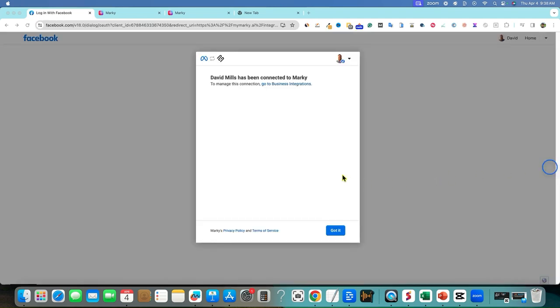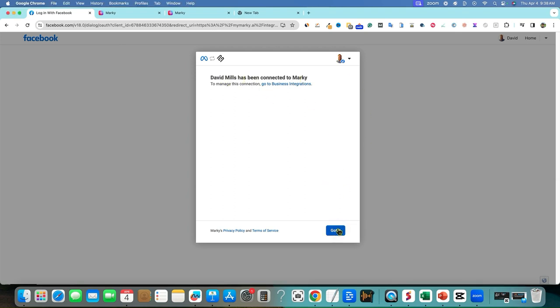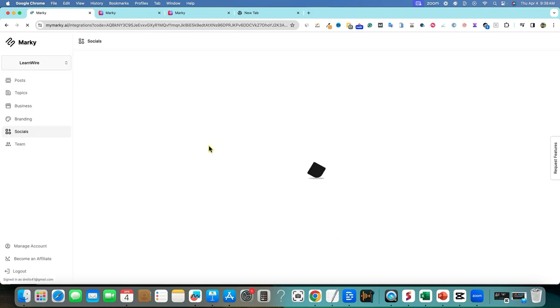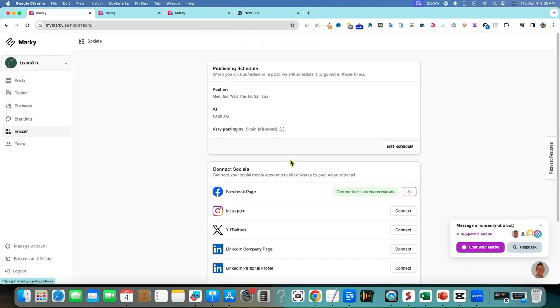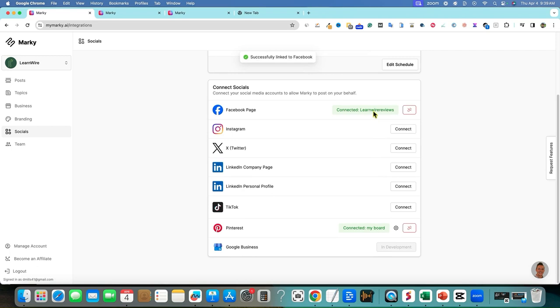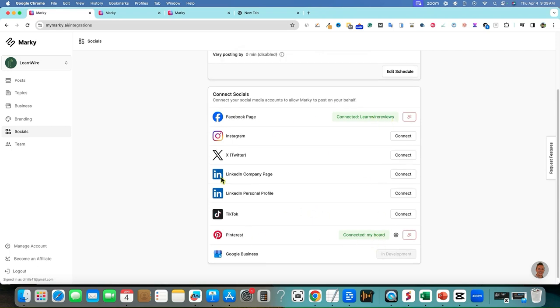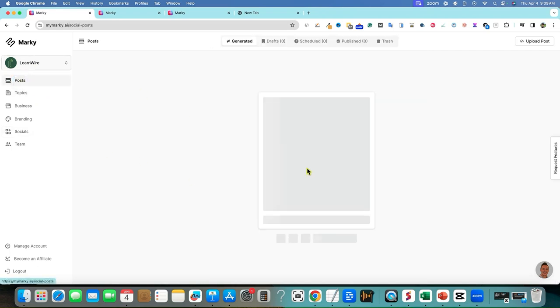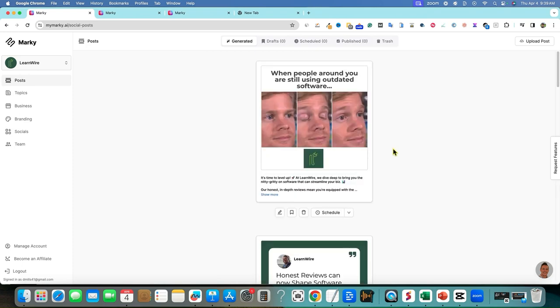Okay, that was very seamless and easy. I've done a lot of these tools before where just this process alone is difficult and the connection doesn't work and so forth. And it can be a big turnoff. In this case, Marky is very seamless with connecting to your social media account. And so that's definitely something worth noting. I just want to show you it is connected with Marky. I'm going to say got it right here. And we'll go back to Marky right over here. So now I have socials over here. I have two social media accounts connected. We have Learnwire reviews on Facebook, and then we have Pinterest as well. So I want to go back to posts and see what this now looks like.